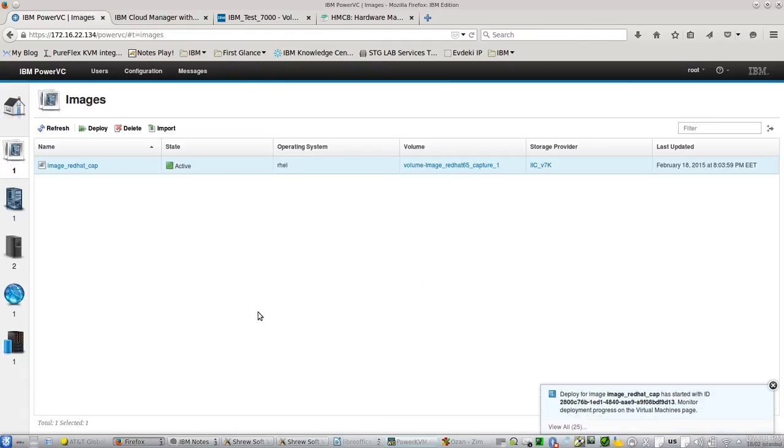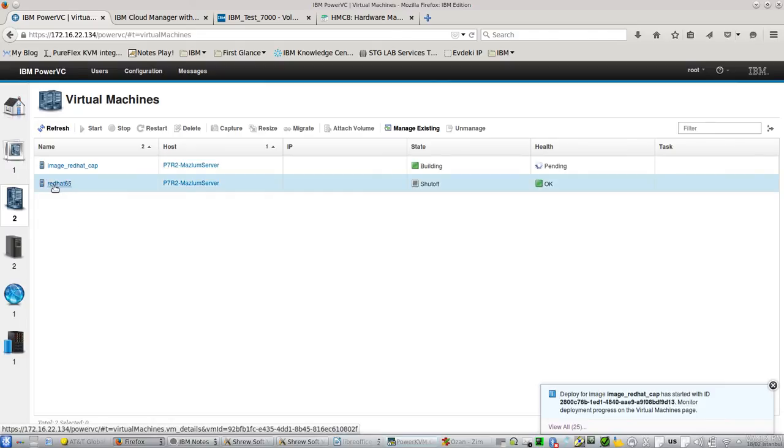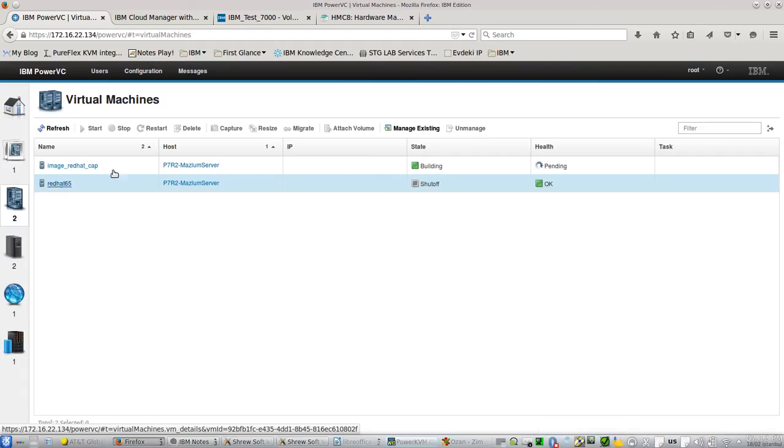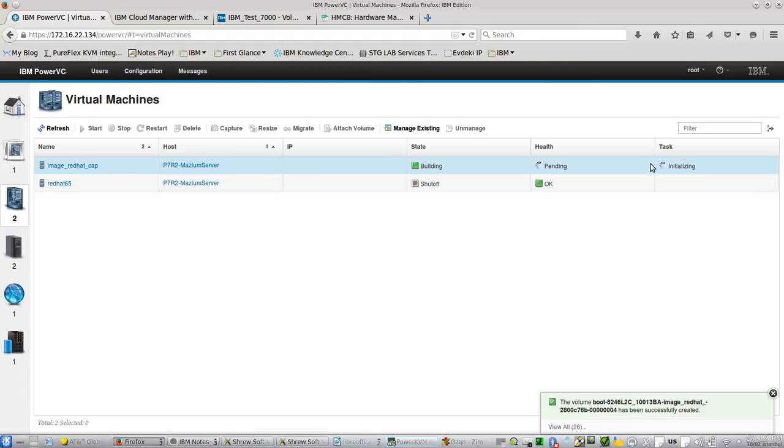You see, my virtual server is ready for deployment and it already began deploying. And this is a deployment with virtual SCSI adapters.